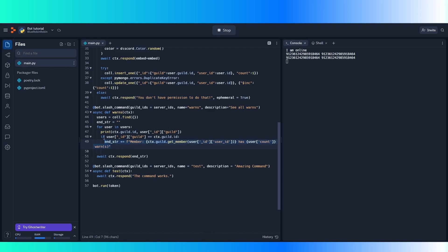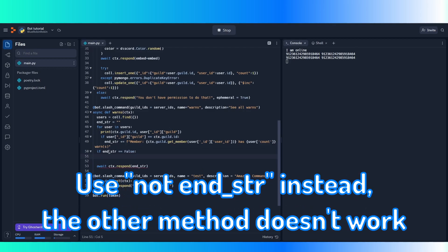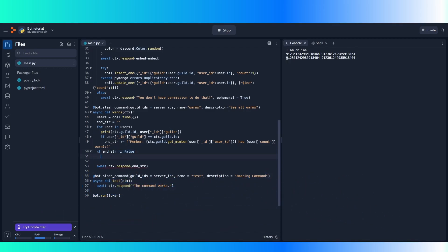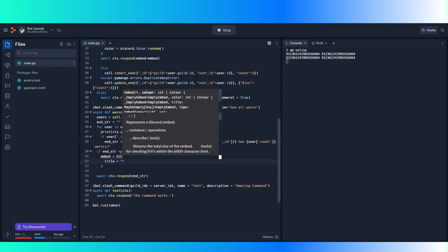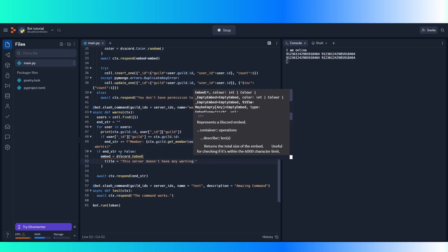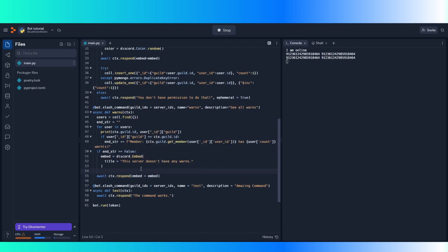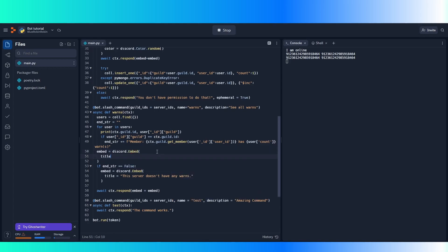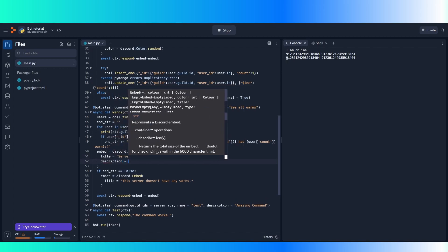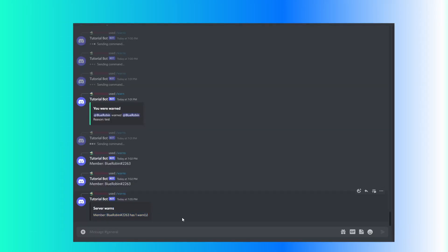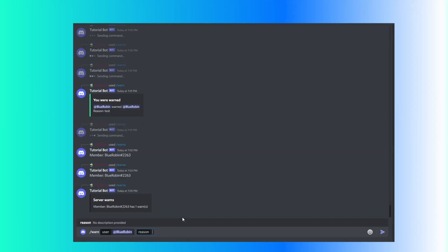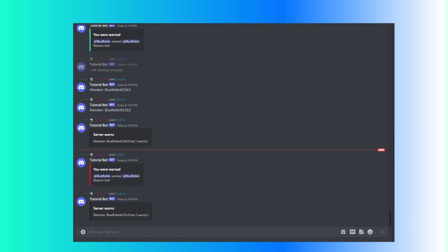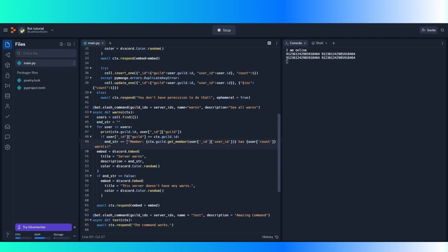Then we do embed equals discord.embed, we can create a title equals 'This server doesn't have any warns'. Then we create a second embed with title equals 'server warns' and description equals end_string. And it shows the amount of warns I have. If I up my warns — slash warns shows I have two warns. If end_string was empty because there were no members on the list, it will still say 'this server doesn't have any warns' if it was false because this is empty.